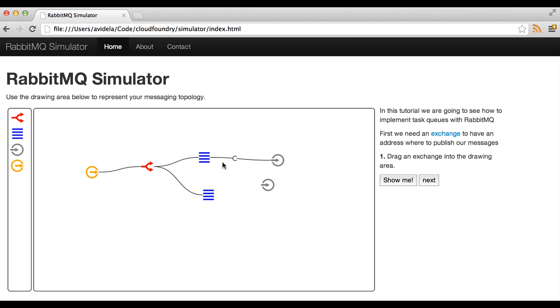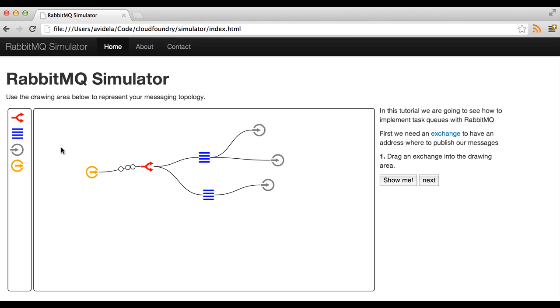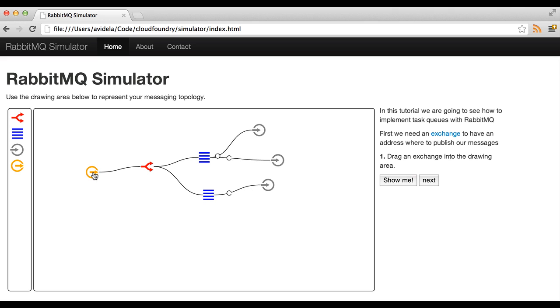So if I subscribe this consumer here we start getting messages and we can speed up the message consumption. Of course if we attach more than one consumer, the messages will all get round robin across all consumers.